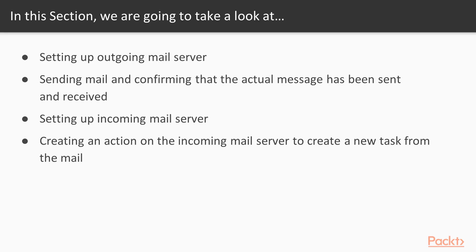In this section, we're going to take a look at setting up outgoing mail server, sending mail and confirming that the actual message has been sent and received, setting up incoming mail server, and creating an action on the incoming mail server to create a new task from the mail.